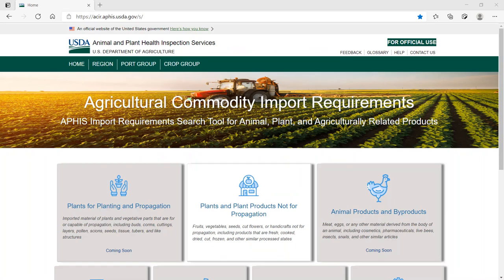Use the Agricultural Commodity Import Requirements Database to find entry requirements for articles to be imported into the United States. Select the Plants and Plant Products Not for Propagation tile.